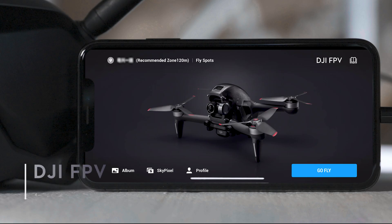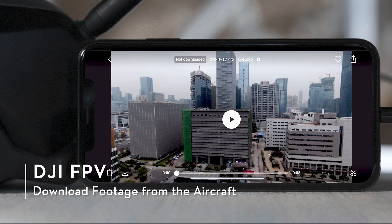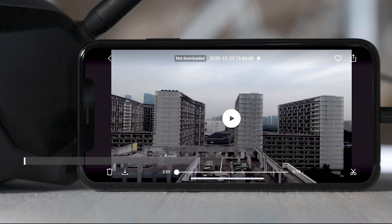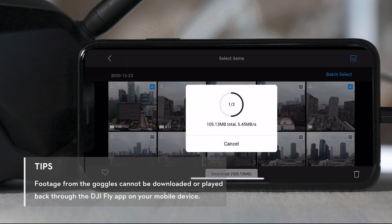Enter Album at the bottom left of the DJI Fly app home screen to view footage captured by the aircraft camera. You can select and download the footage to your mobile device.